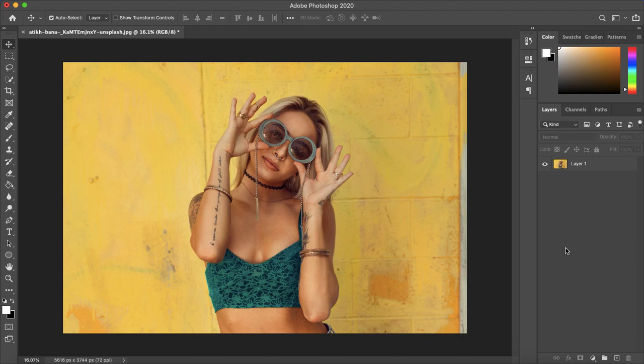How's it going everyone? My name is Bobby and you're watching Mind Island Design. Today I'm going to show you how you can easily mask out any image in Photoshop.